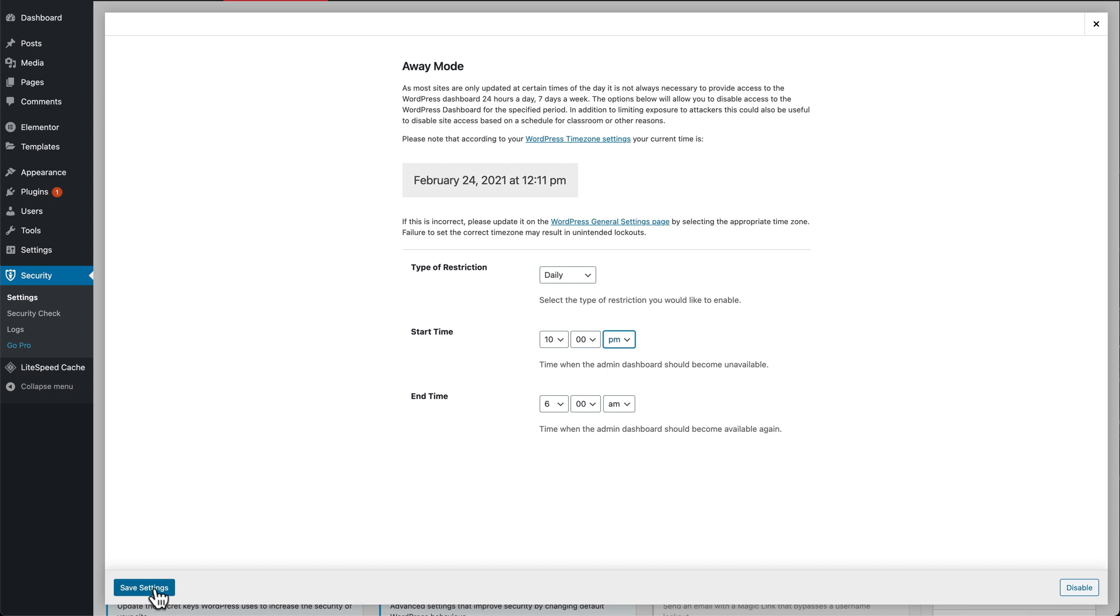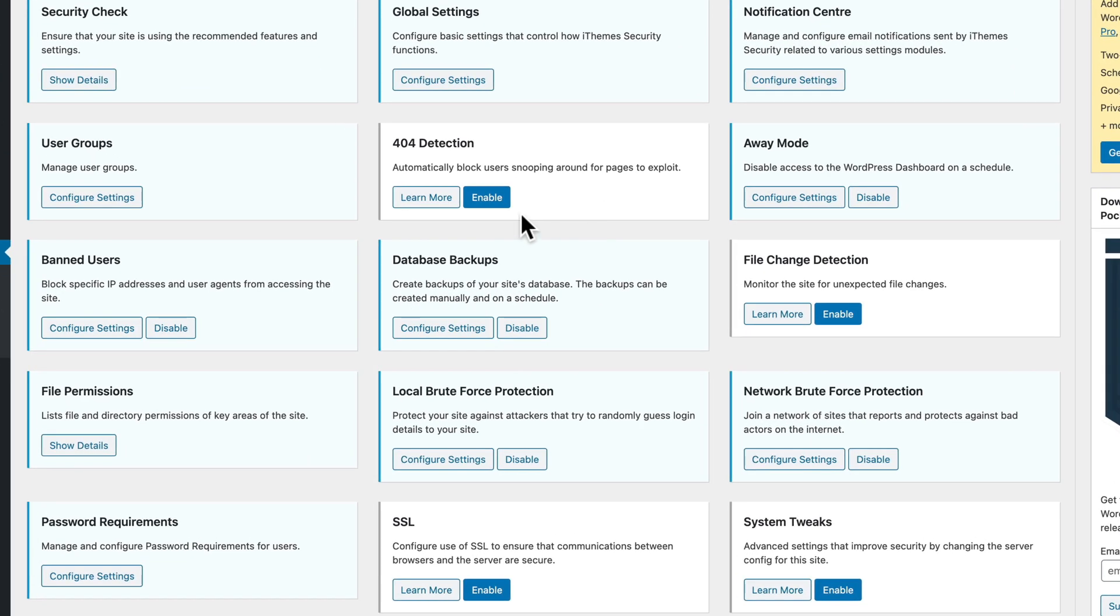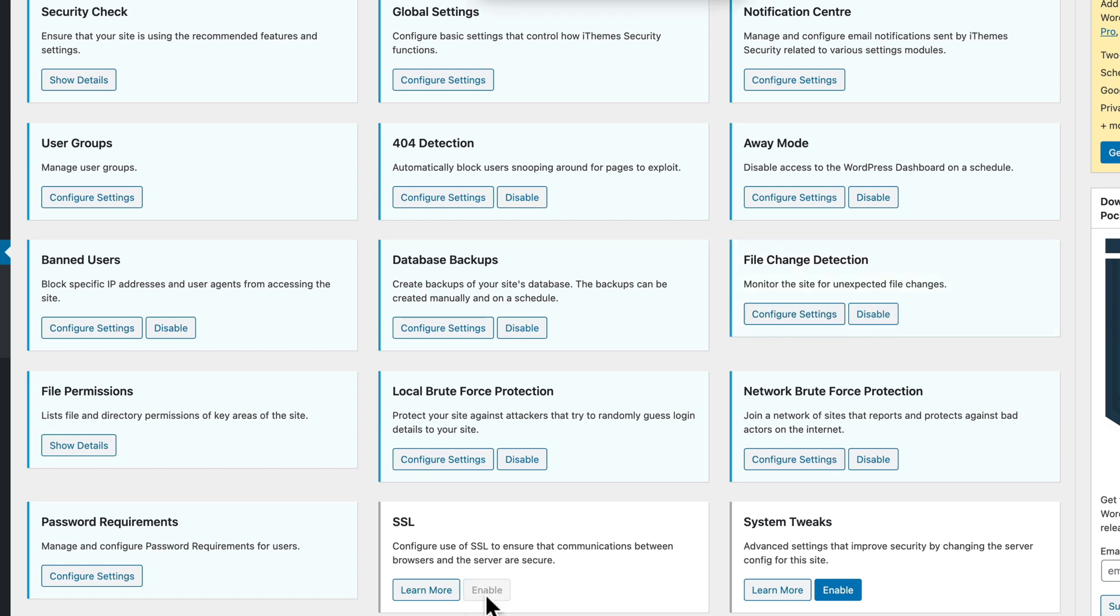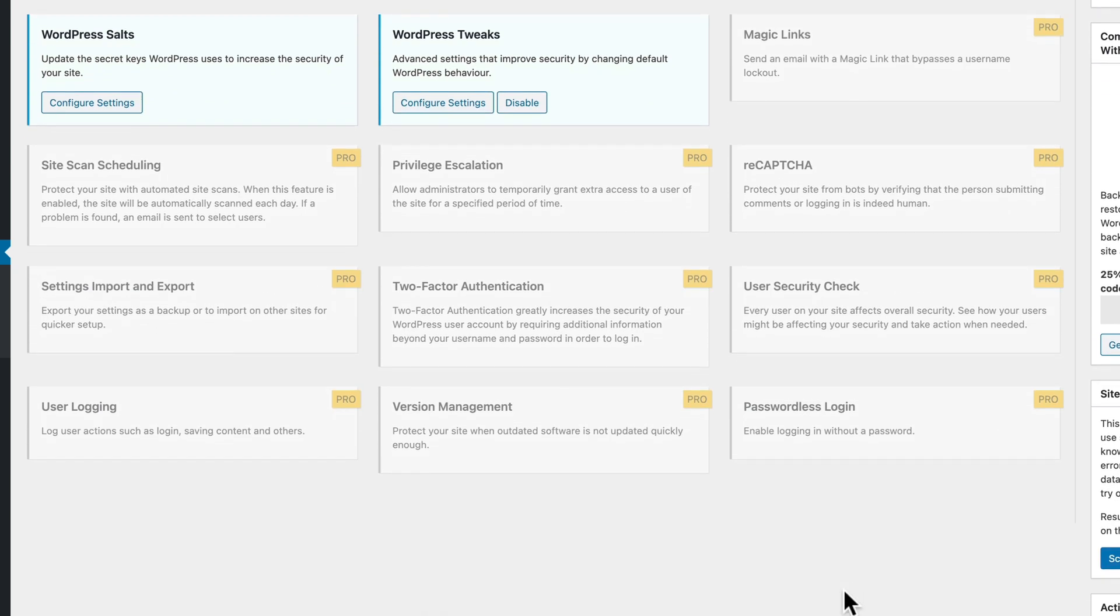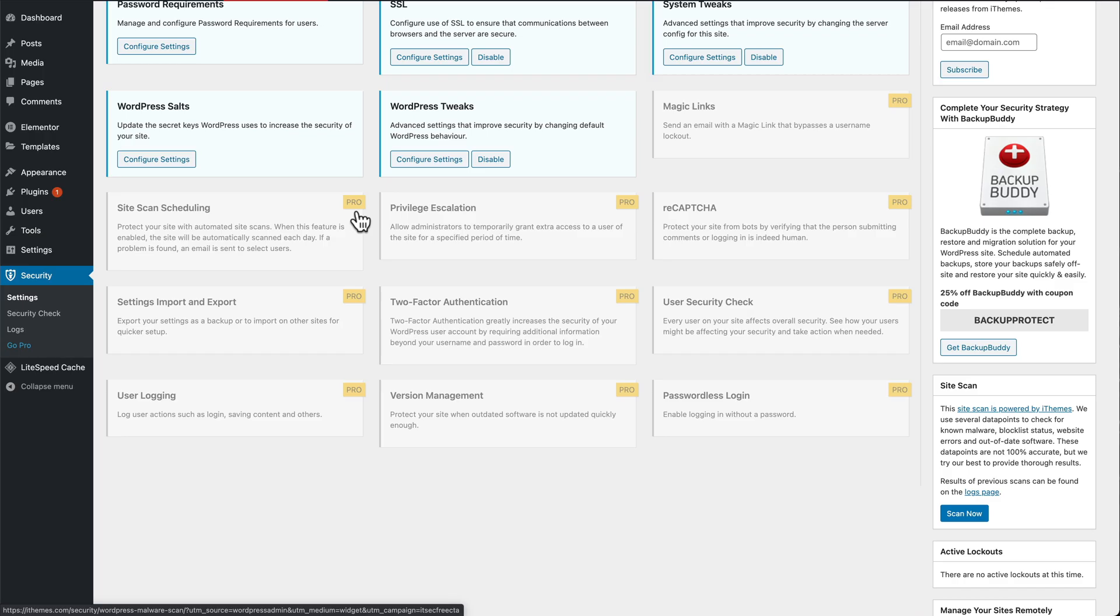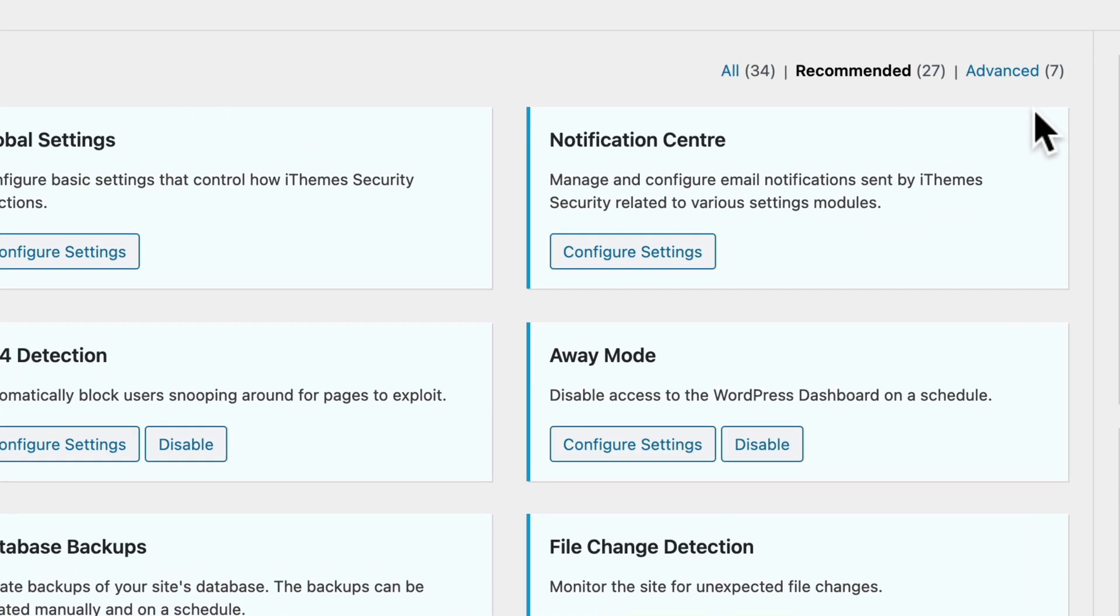Save changes. We're going to enable 404 detection, file change detection, SSL, so it's going to force the use of the SSL certificate. We're going to enable system tweaks. If it's got pro on it, it means it's for the pro version only, so you won't be able to use those, but the free version is great.